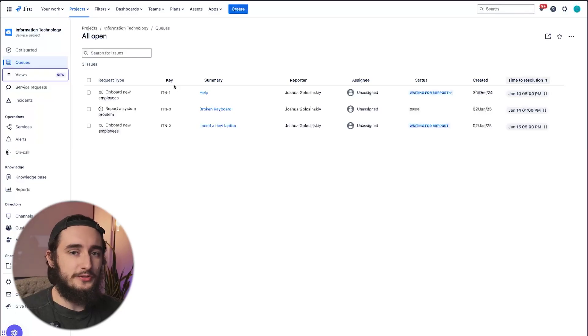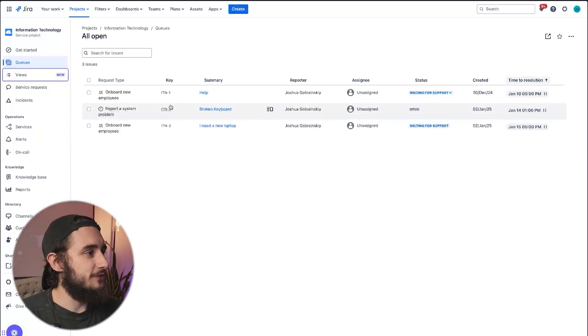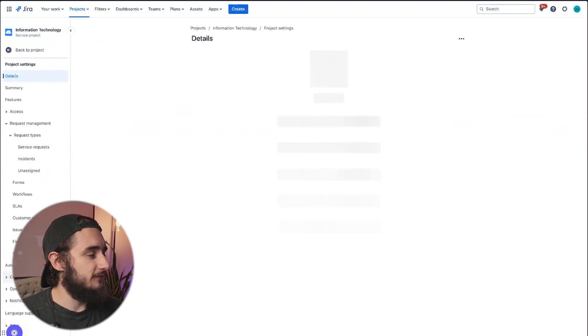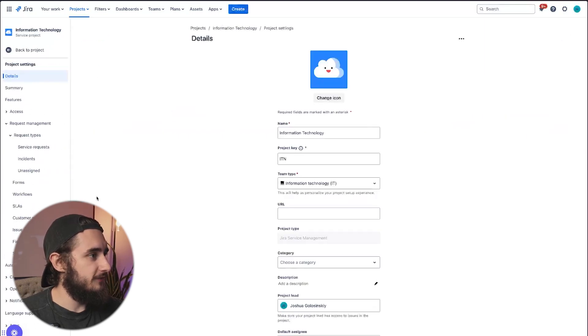Here is the complete guide on how to use forms in JIRA Service Management. Jumping into my JIRA Service Management project here, I'm going to click on Project Settings on the bottom left.